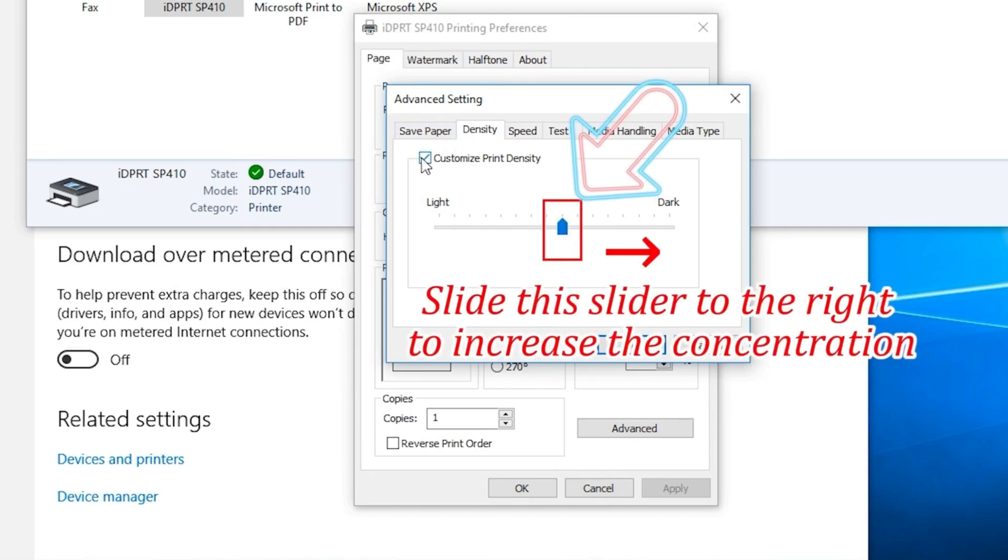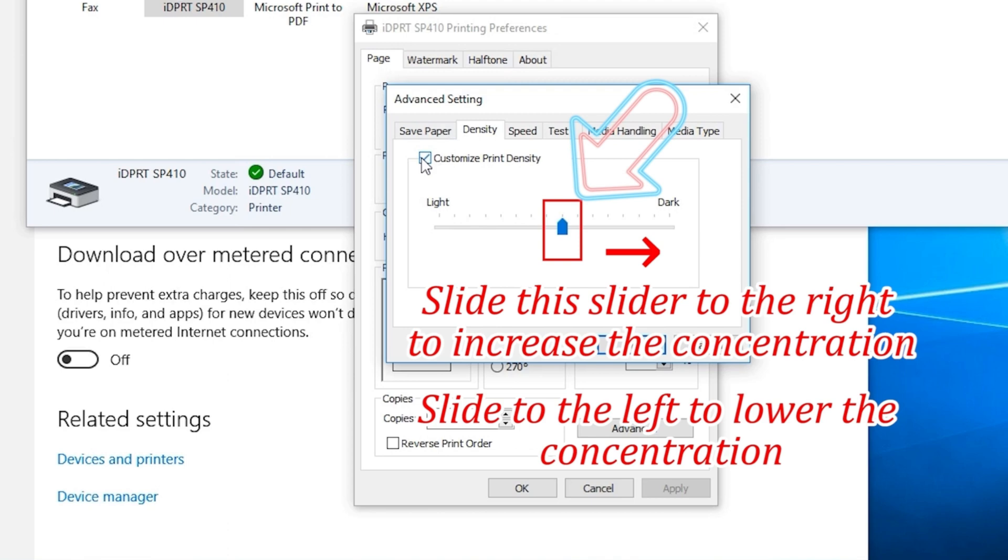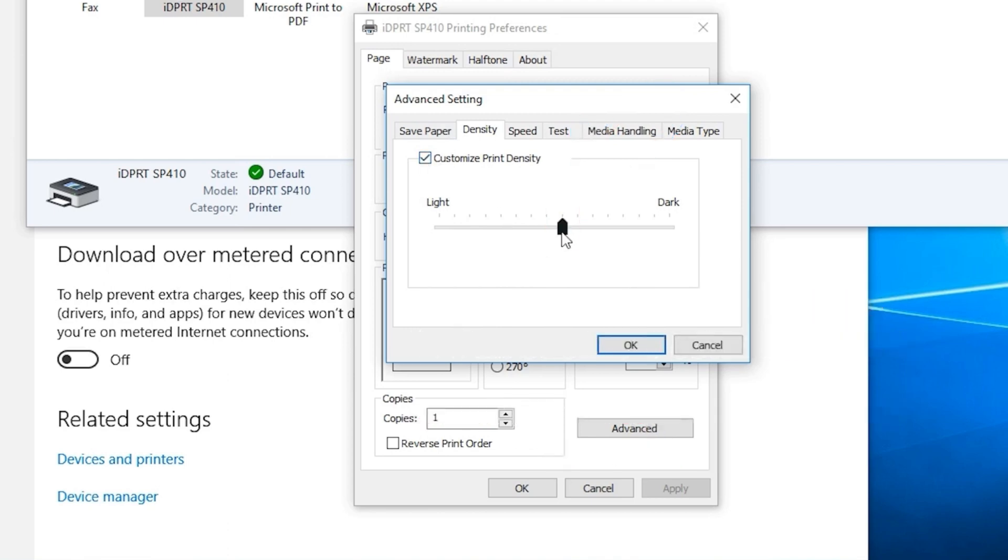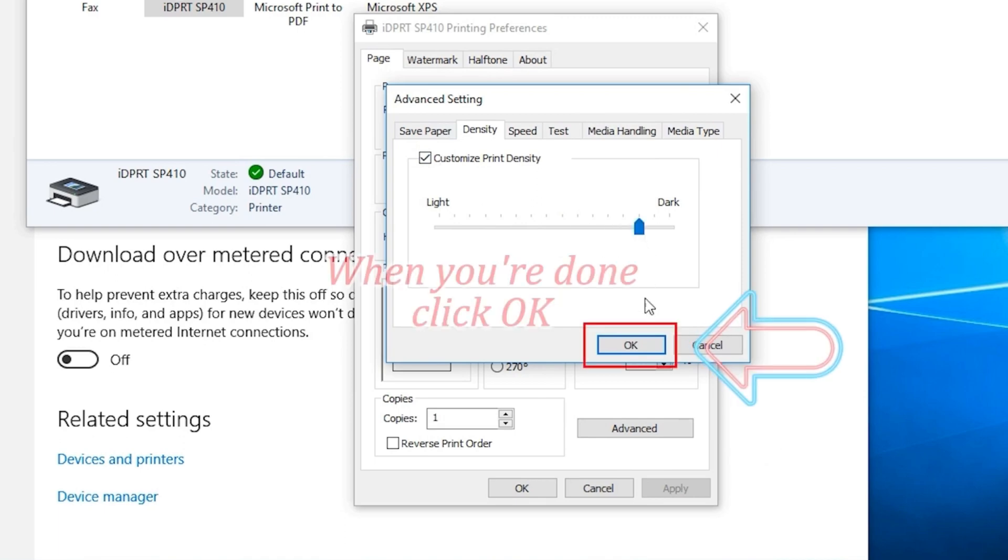Slide to the left to lower the concentration. When you are done, click OK.